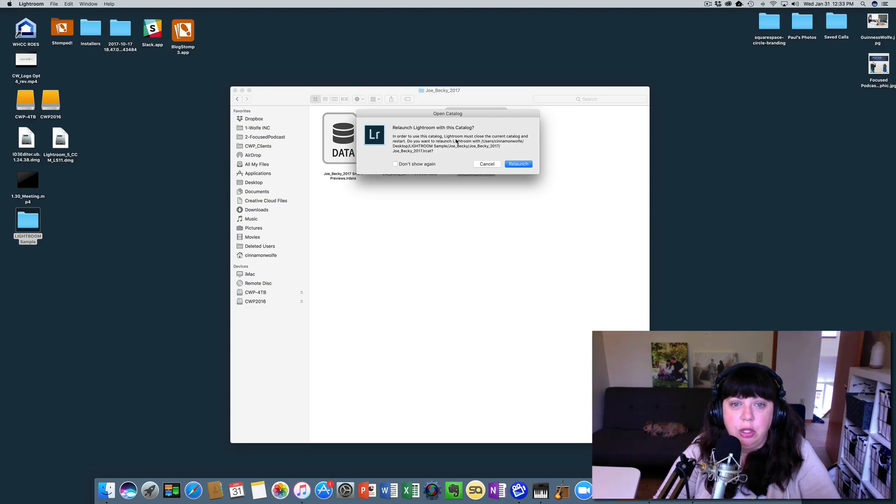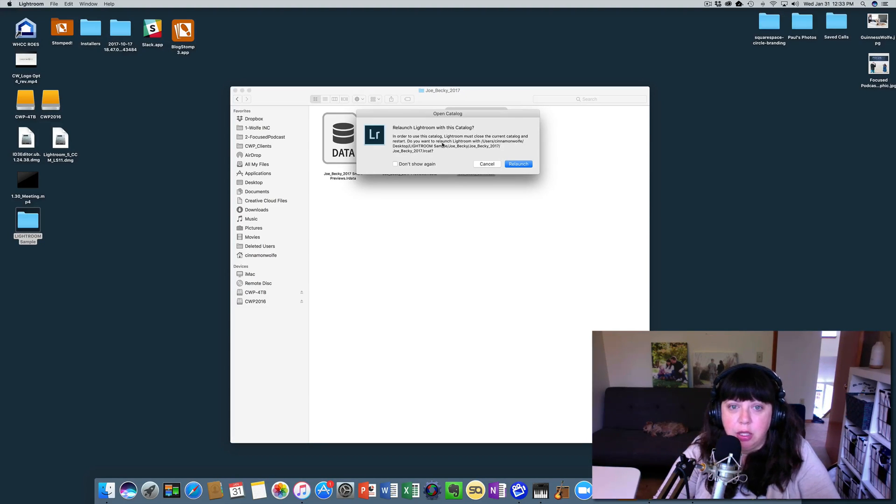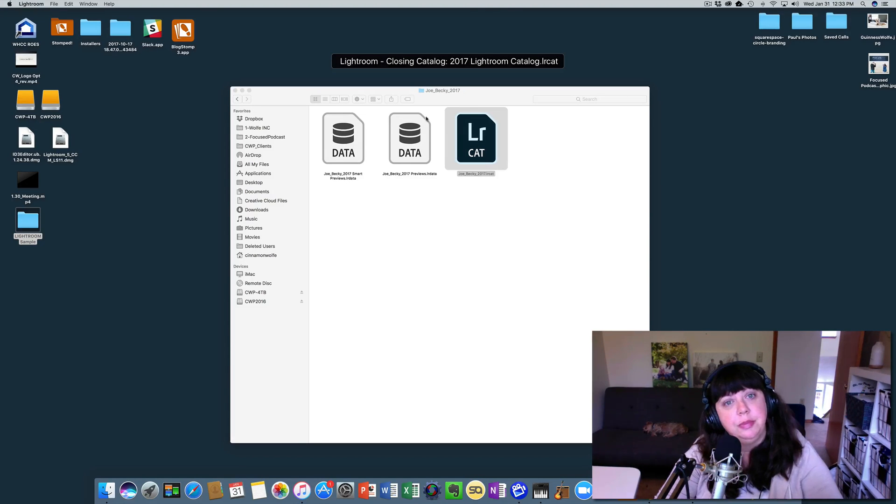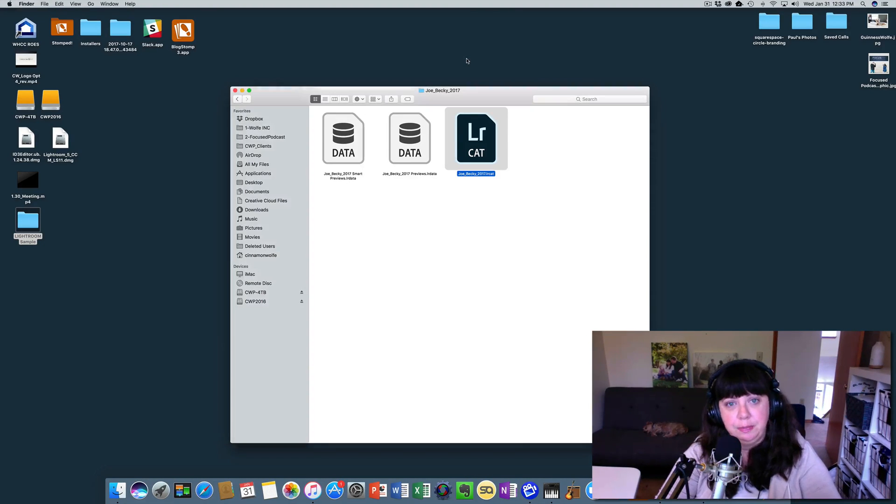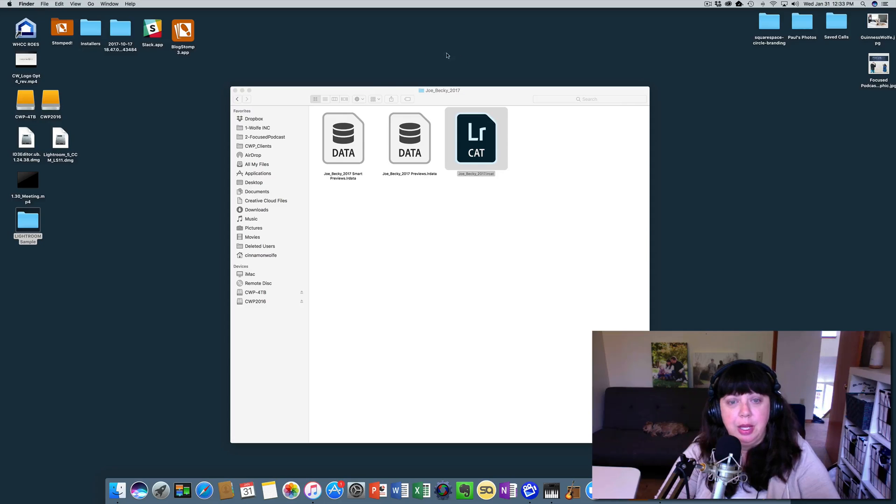So in order to use this catalog, Lightroom must close the current catalog and restart. Do you wish to do that? Yes. So we're going to relaunch. It's going to close the catalog we had open and it's going to open this one instead.